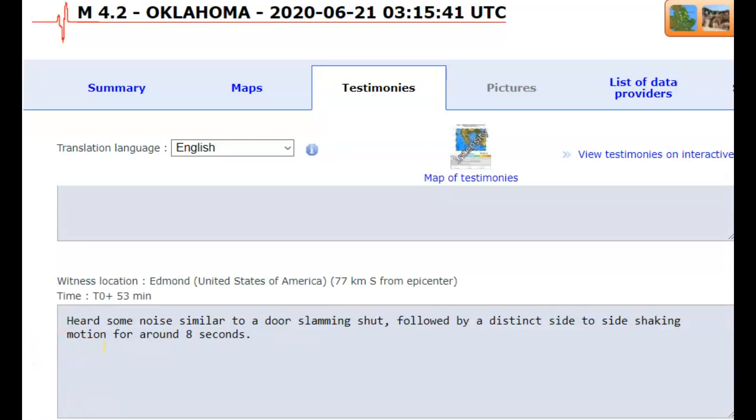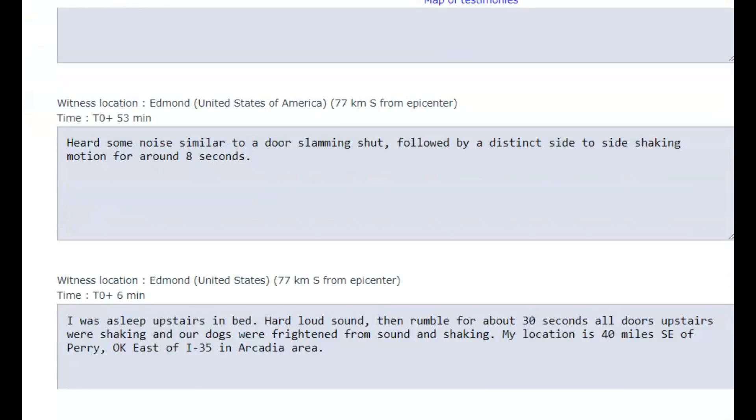Heard some noise similar to a door slamming shut, followed by a distinct side to side shaking motion for about eight seconds. I was asleep upstairs in bed, hard loud sound, then rumble for about 30 seconds. All doors upstairs were shaking and our dogs were frightened from the sound and shaking. My location is 40 miles southeast of Perry.